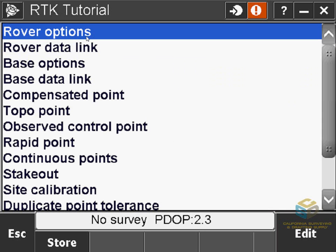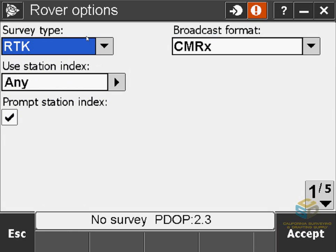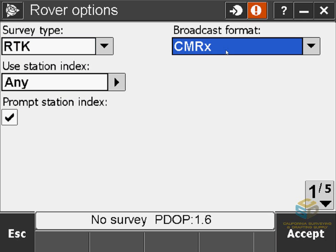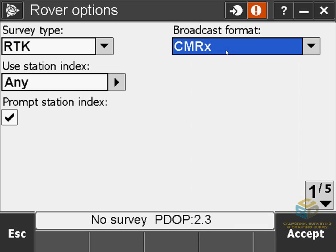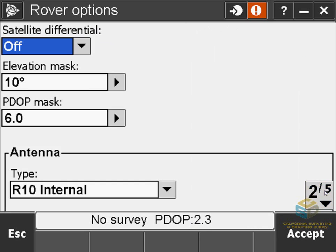From the list we'll start from the top, so click on Rover Options and make sure the survey type is set to RTK. There are a lot of different broadcast formats you can choose. We recommend you use CMRX for a modern receiver — that way you can have both GPS and GLONASS support — so we'll keep that selected and go on to page 2.